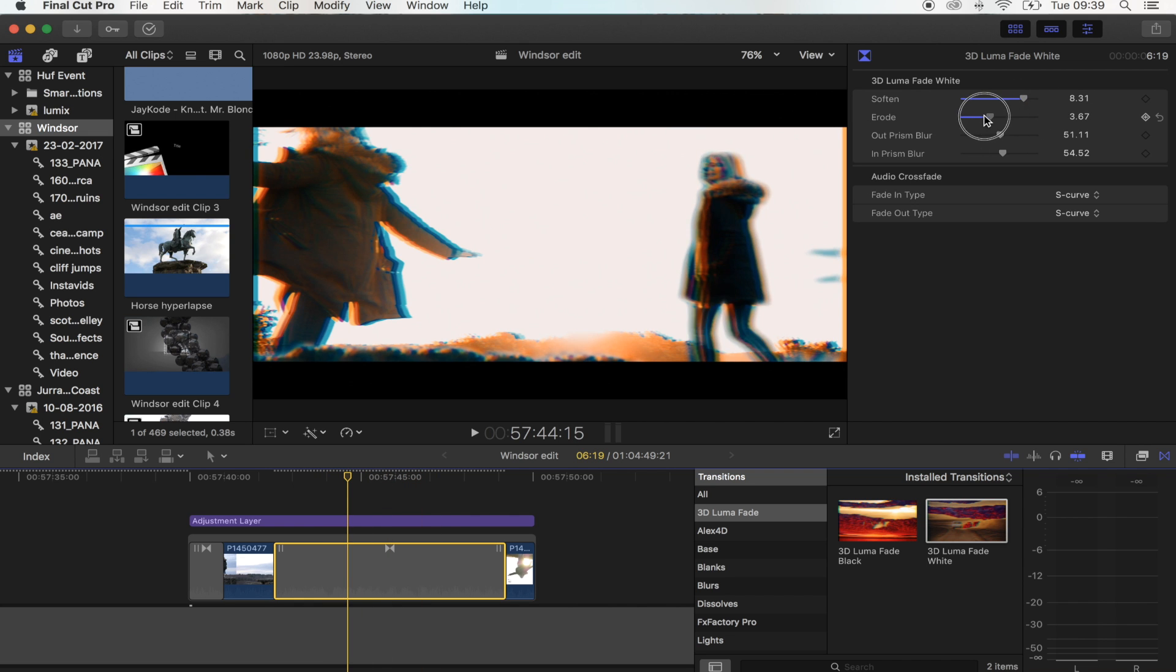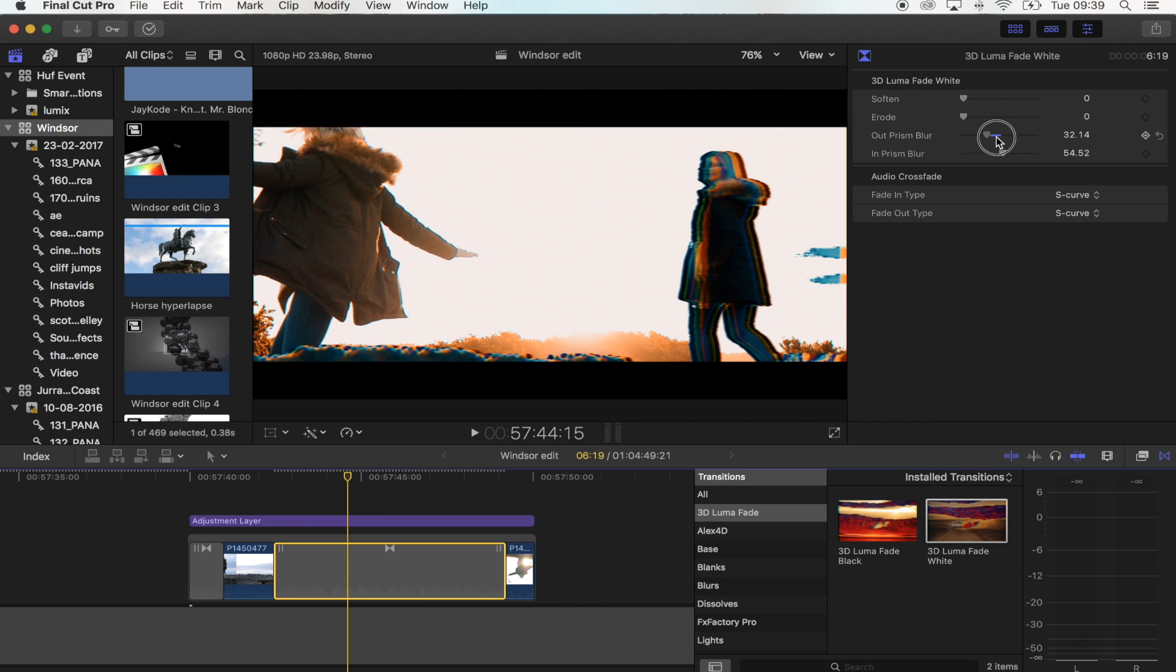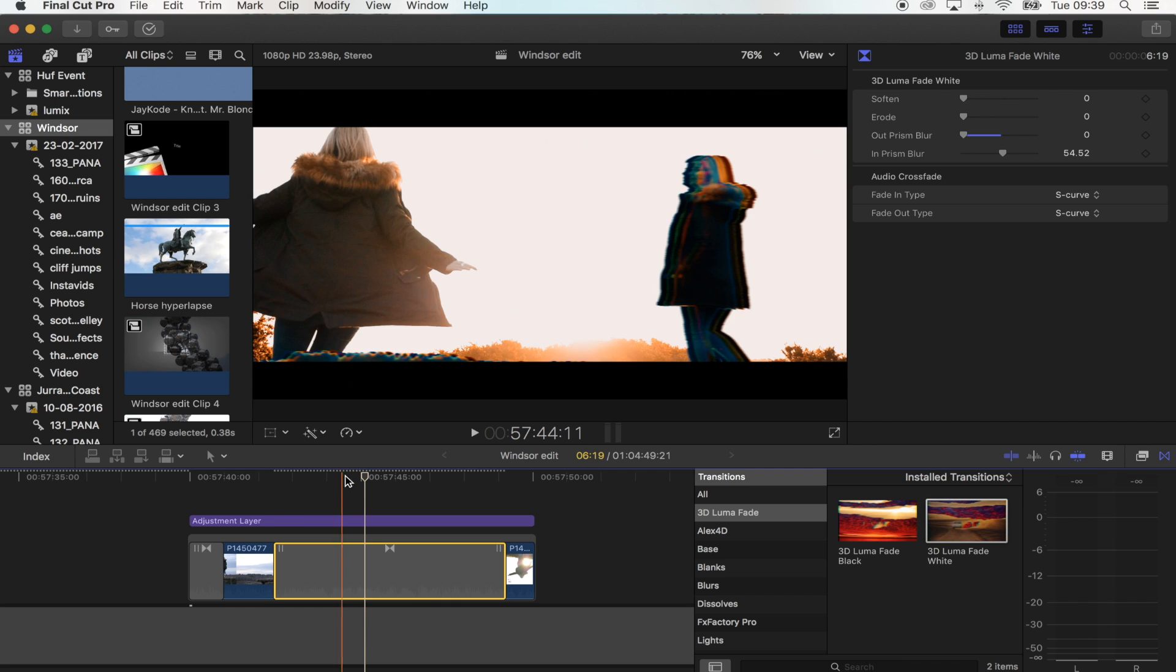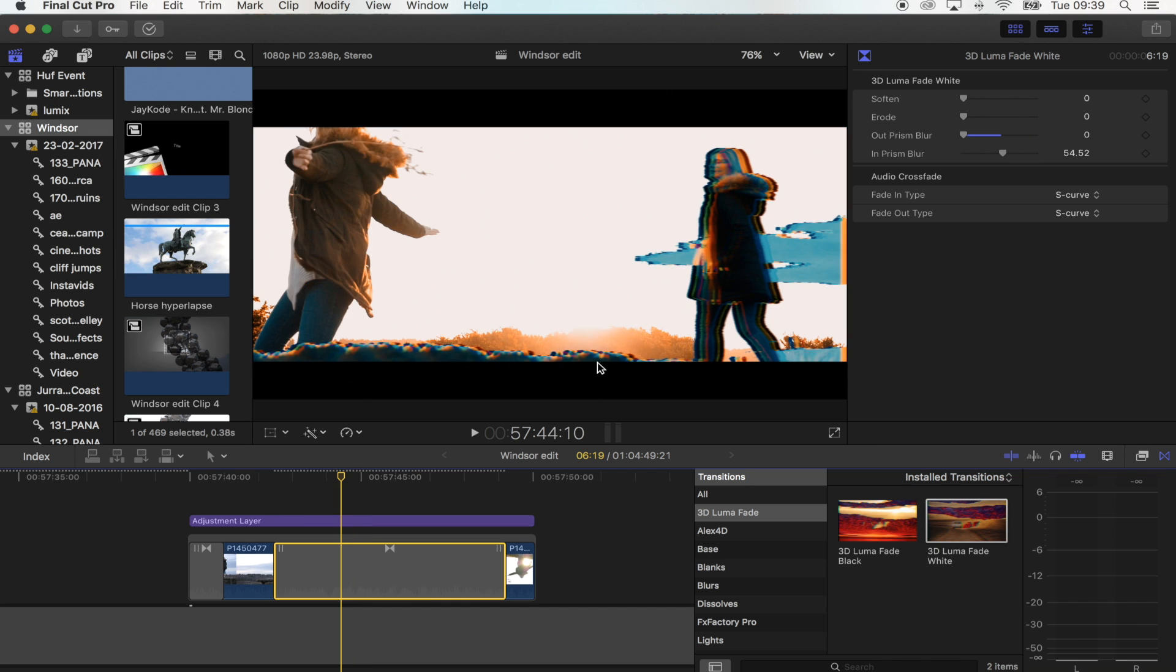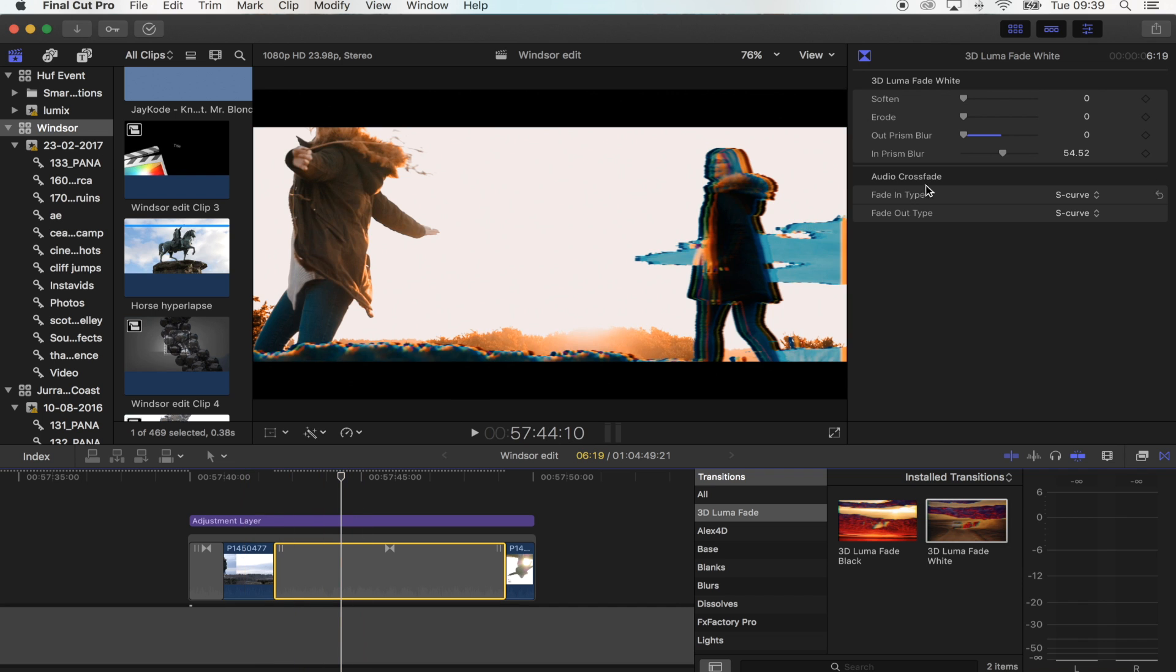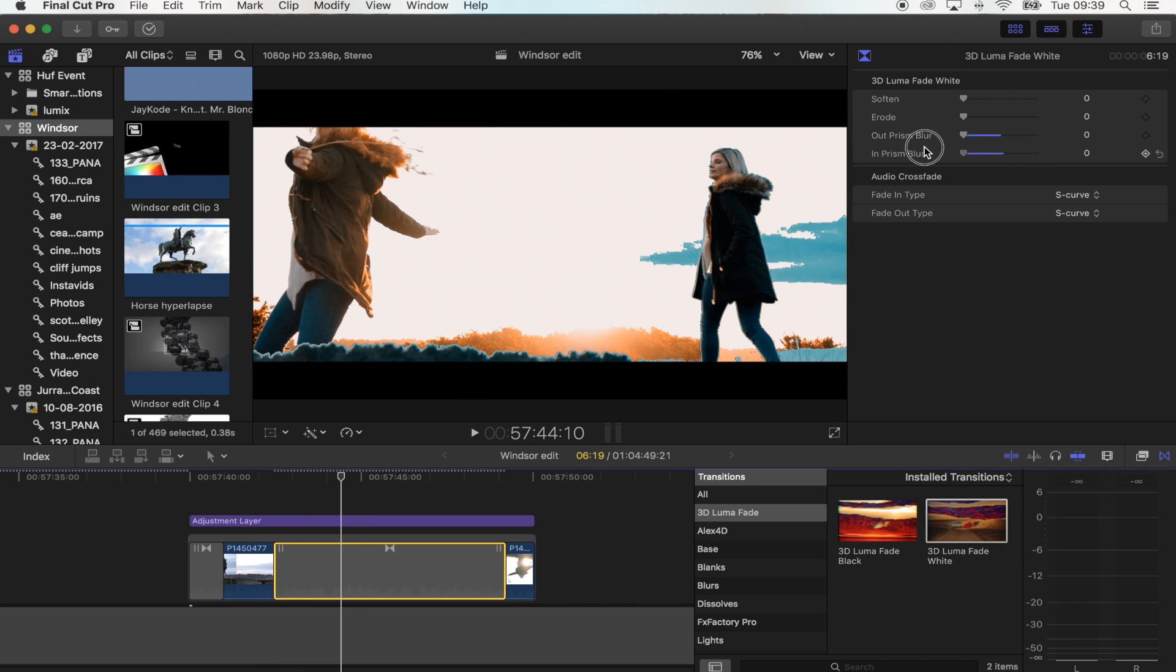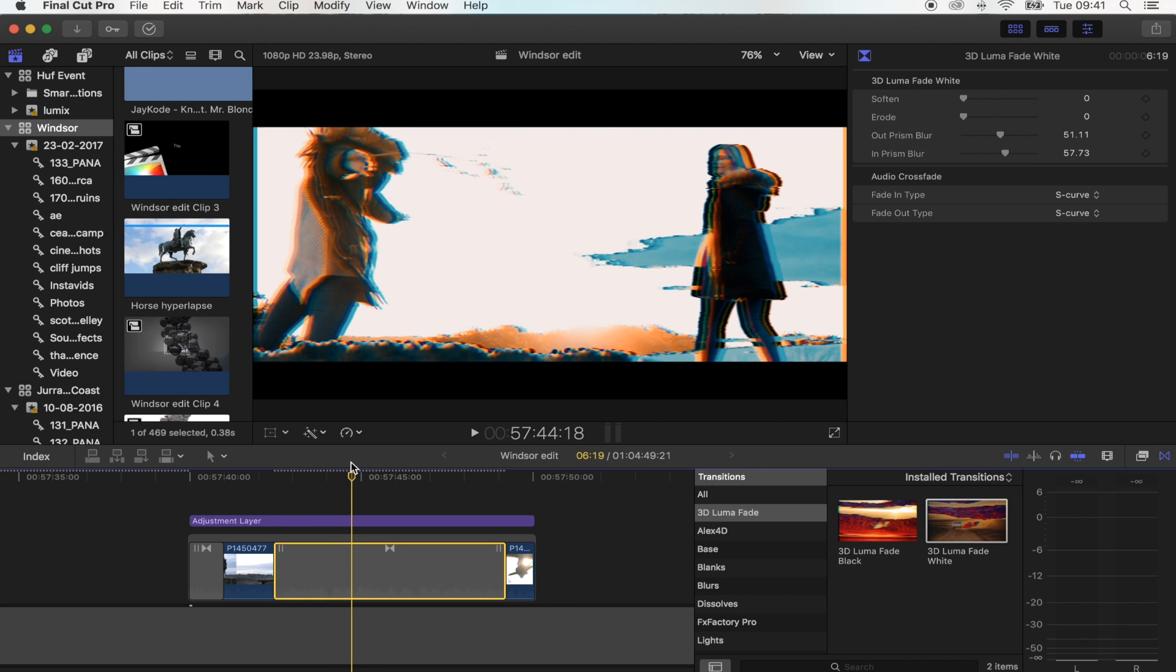And then you've also got the 3D effect for both clips. So if I change this, the shot underneath, you can choose whether you want the 3D effect on or off. Same with the first shot - you can choose whether you want the 3D effect on or off.